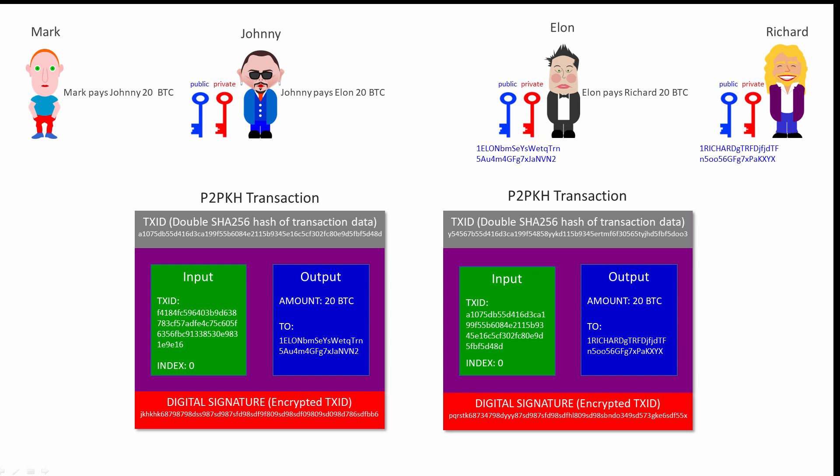Finally, once the valid transaction has made its way into a block in the blockchain, Elon's UTXO from Johnny is removed from the UTXO set and a new one for Richard is added. Elon's transaction is now confirmed and irreversible.